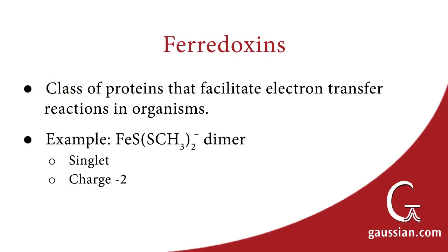Ferrodoxins are a class of proteins that facilitate electron transfer in organisms. Our molecule of interest is FES-SCH3-2-dimer. This molecule has an overall charge of minus 2 and a spin multiplicity of 1. Although it is a singlet, the charge and spin multiplicities must be localized in order to generate a reasonable initial wave function for the calculations.